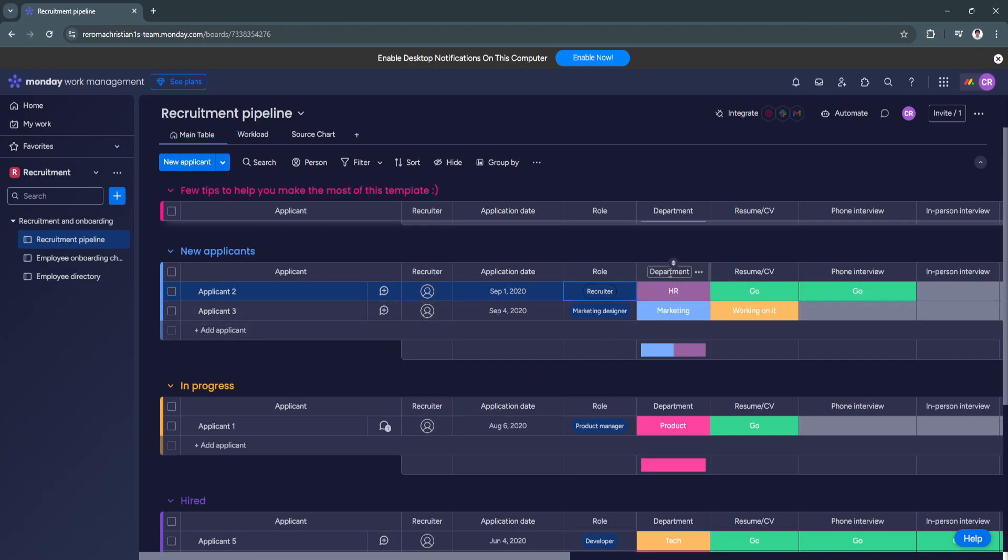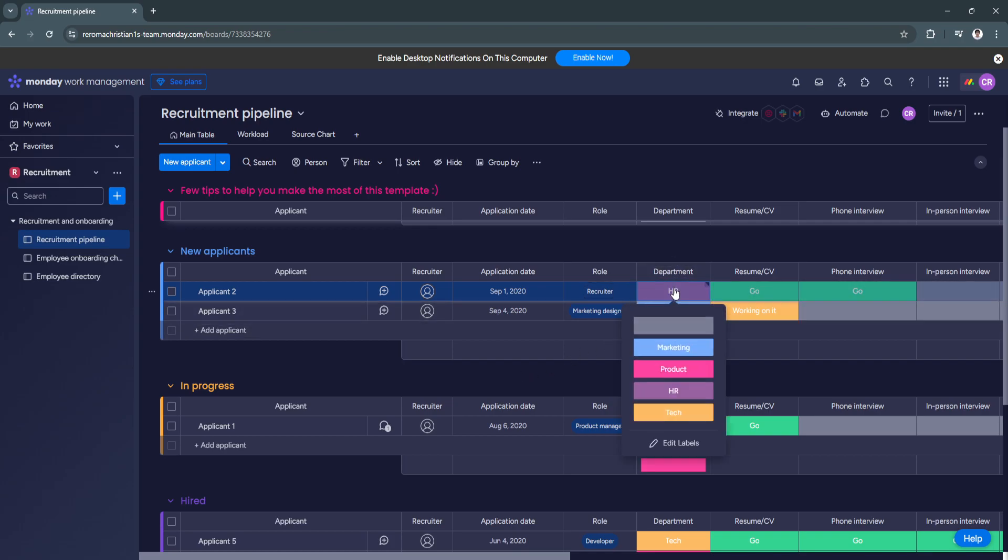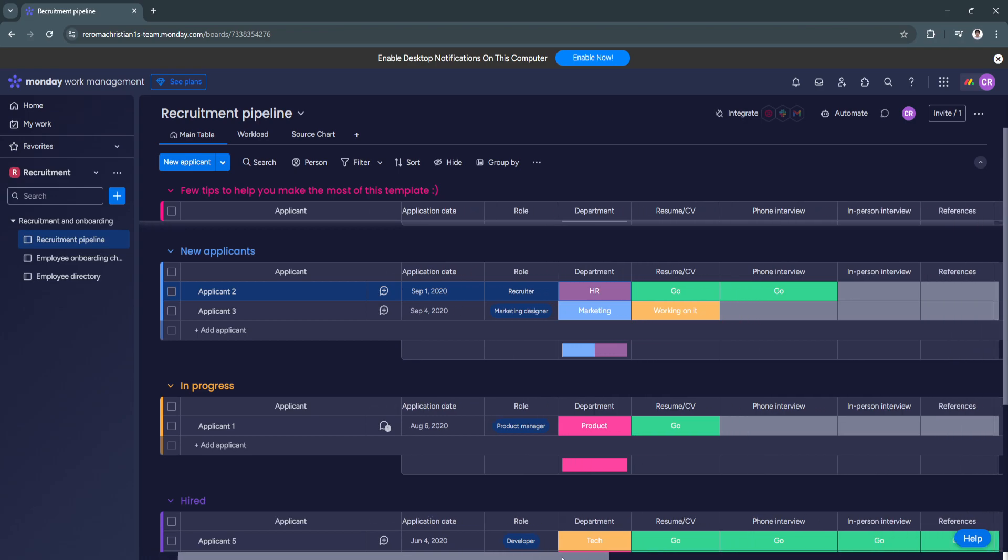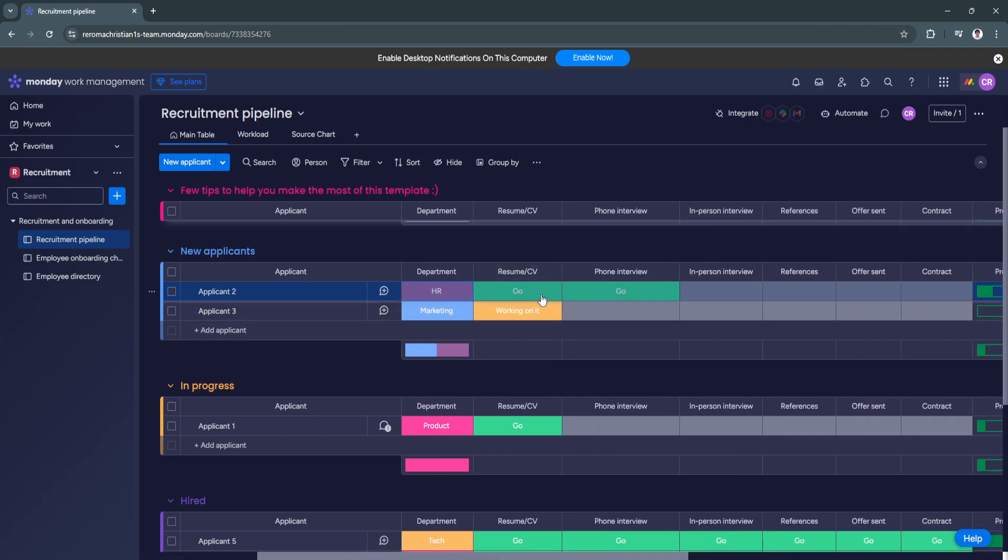Here, we have the department section. So you can choose whether it is marketing, product, HR, tech. And again, you can add any department that you like. And from here, you'll see resume or CV.